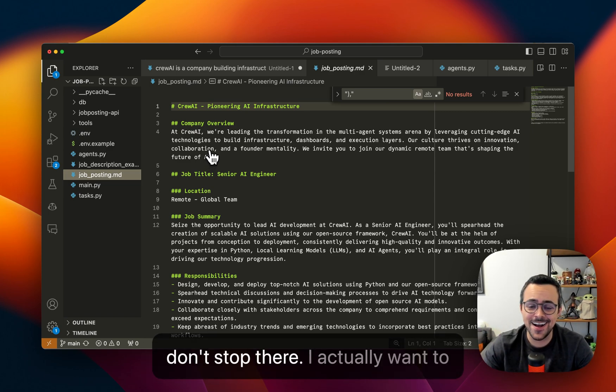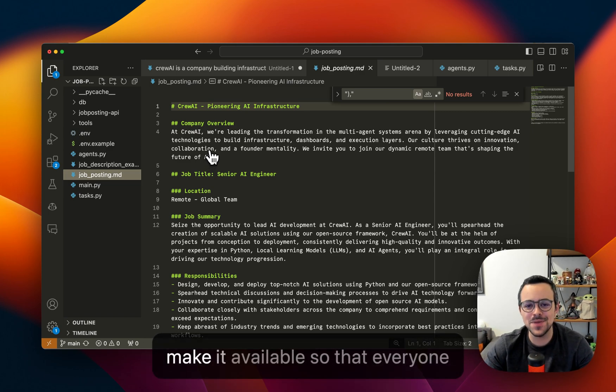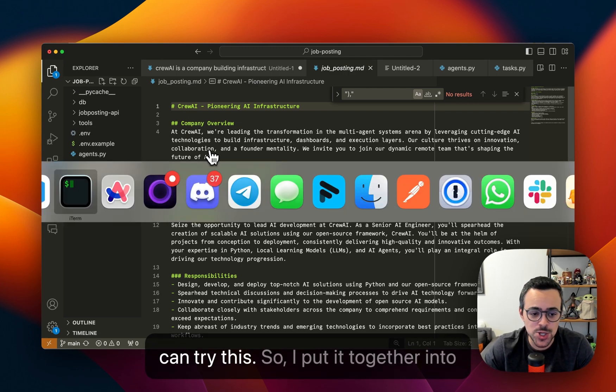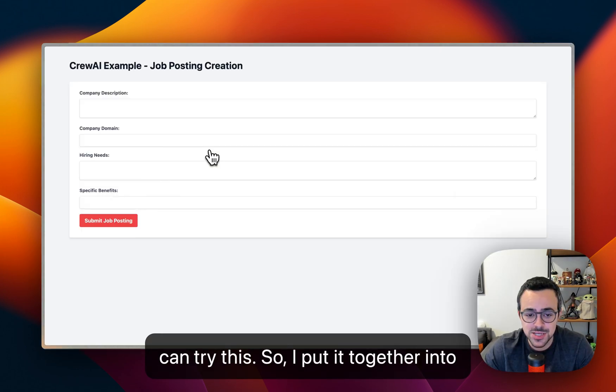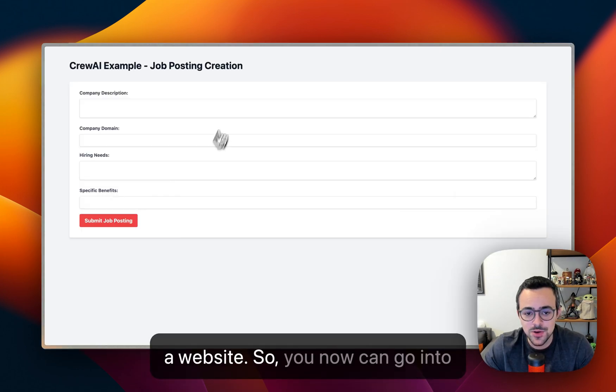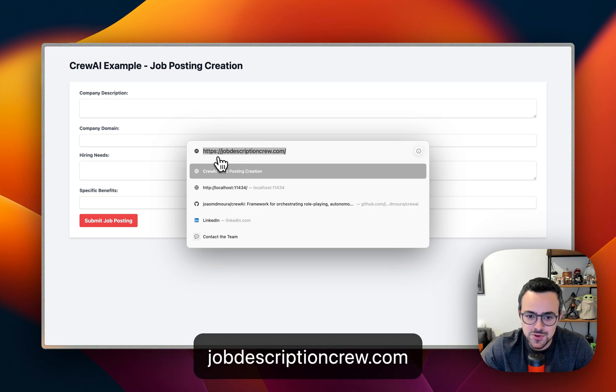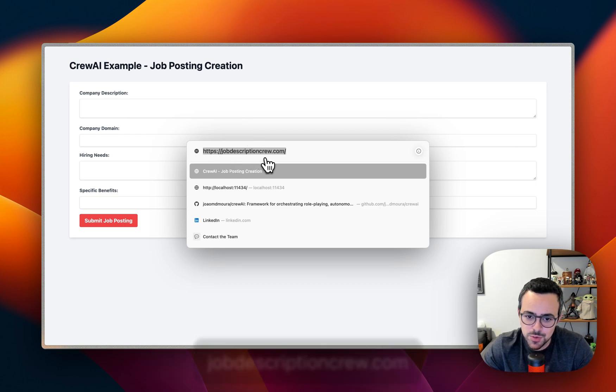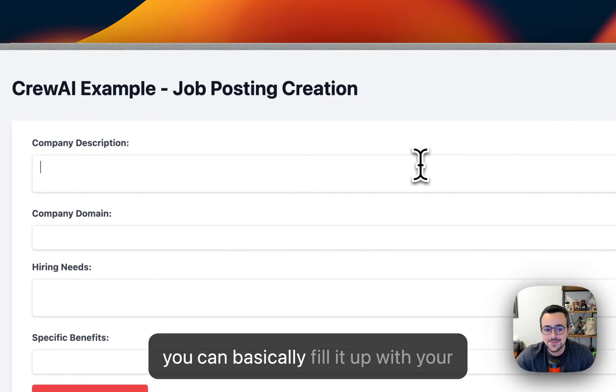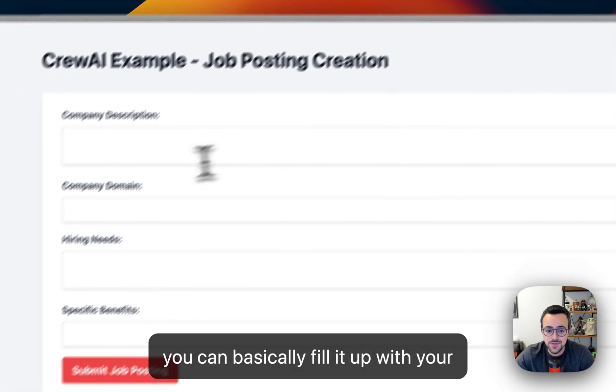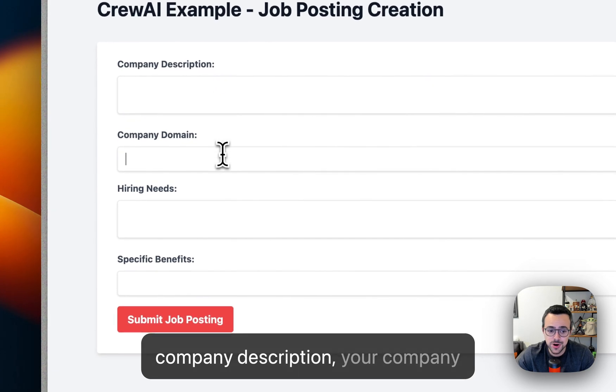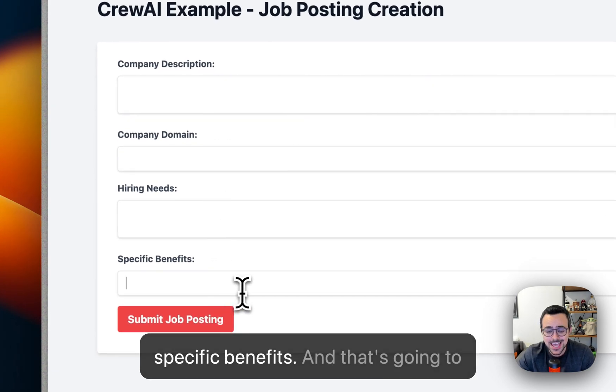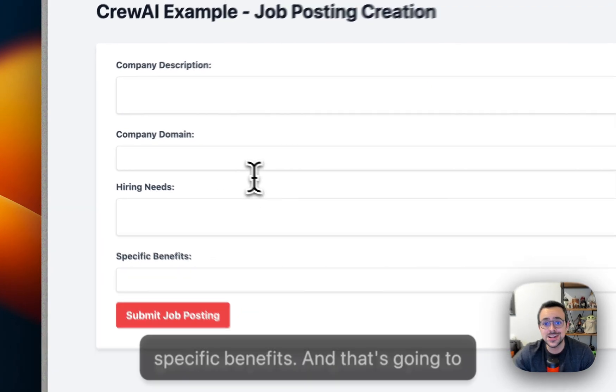But hey, don't stop there. I actually want to make it available so that everyone can try this, so I put it together into a website. You now can go into jobdescriptioncrew.com and you can basically fill it up with your company description, your company domain, your hiring needs, and your specific benefits, and that's going to generate a job description for you on the fly.